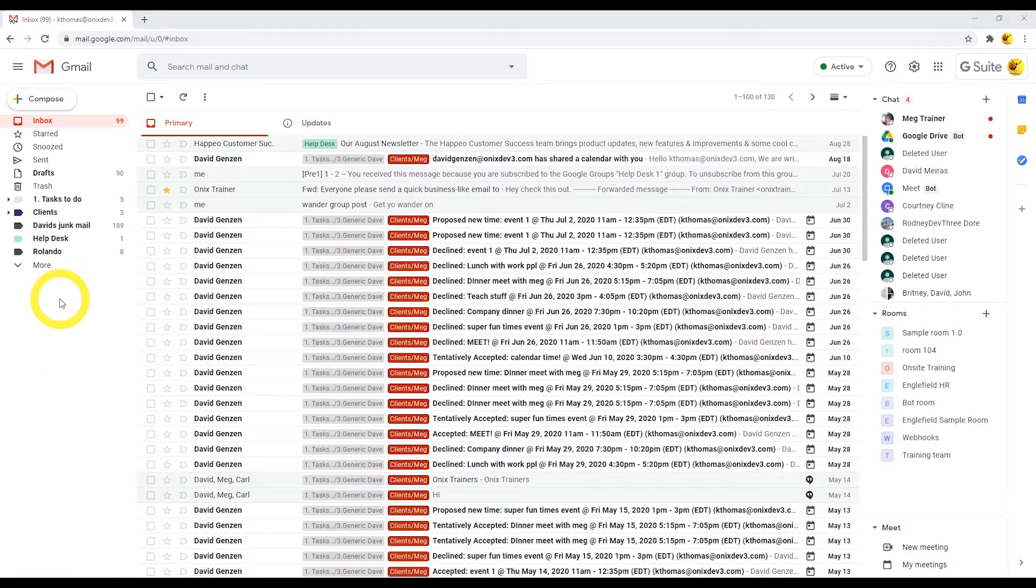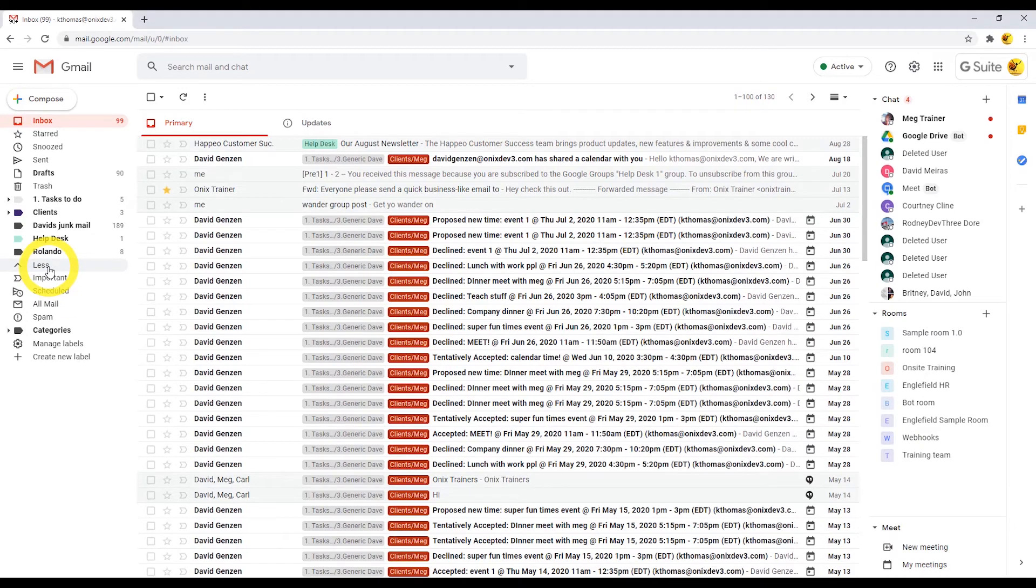You can create new labels and manage existing labels by clicking on the more button. The last two options in this menu will allow you to create and manage your labels.